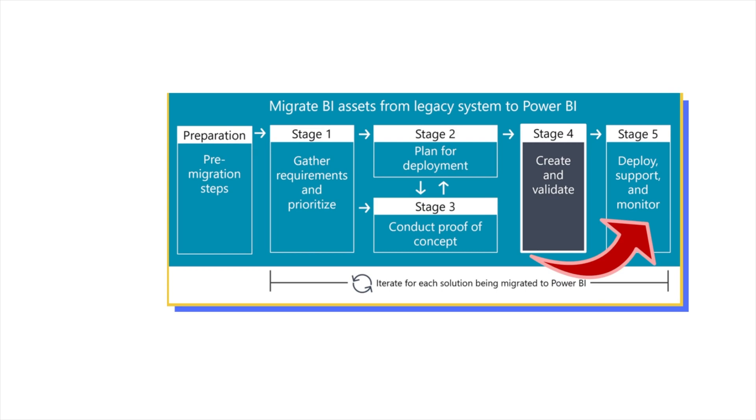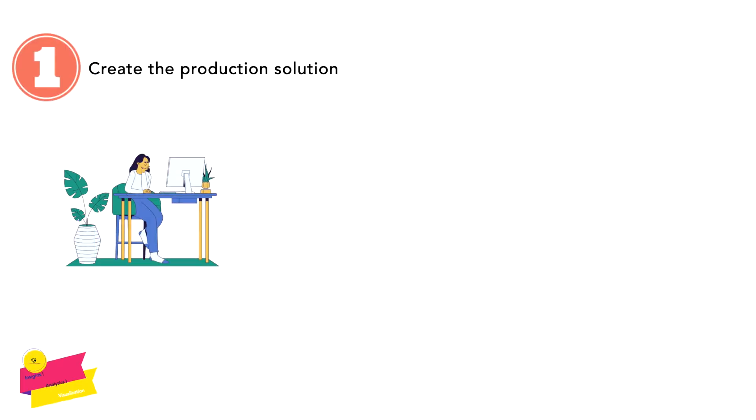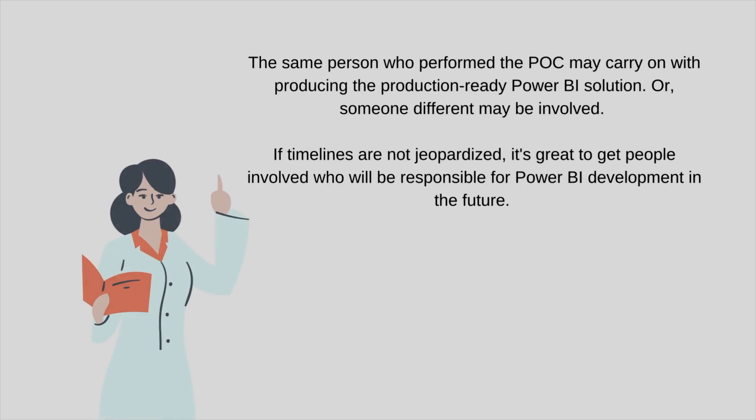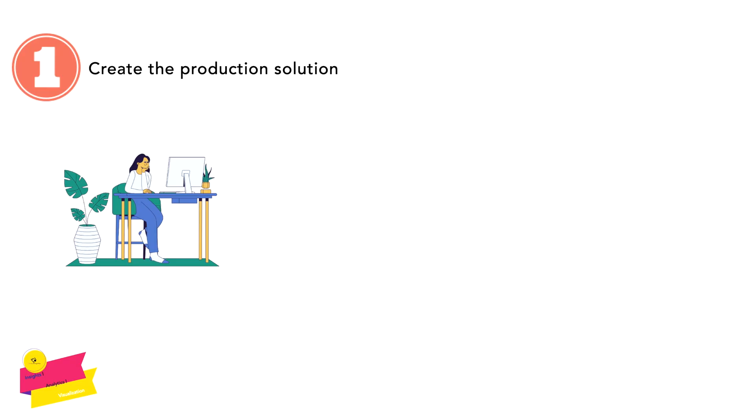Now the very first point is: create the production solution. At this point, the same person who performed the POC may carry on with producing the production-ready Power BI solution, or someone different may be involved. If timelines are not jeopardized, it is great to get people involved who will be responsible for Power BI development in the future.